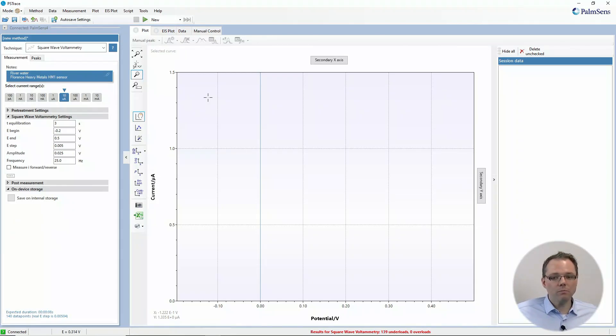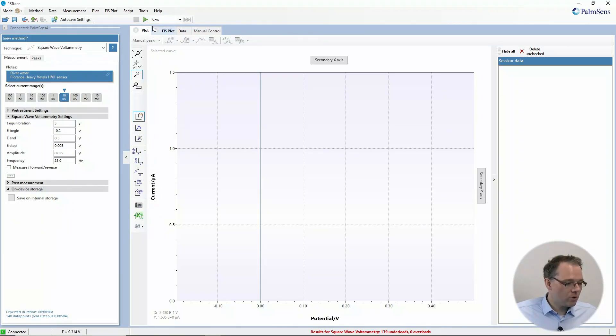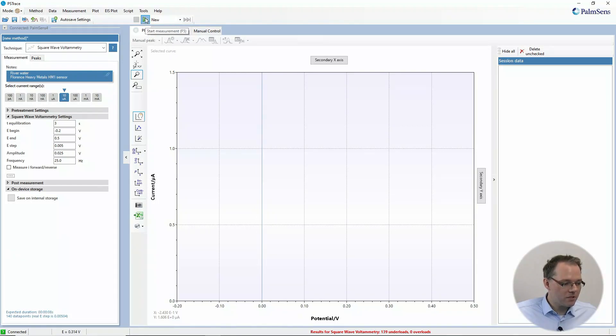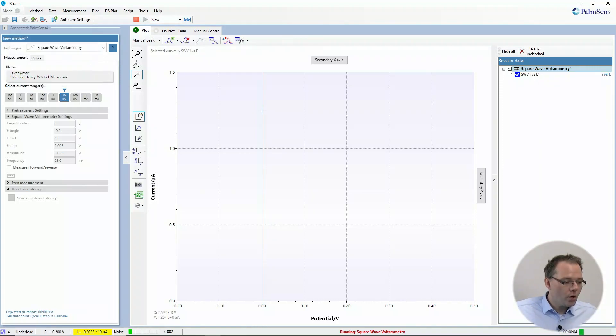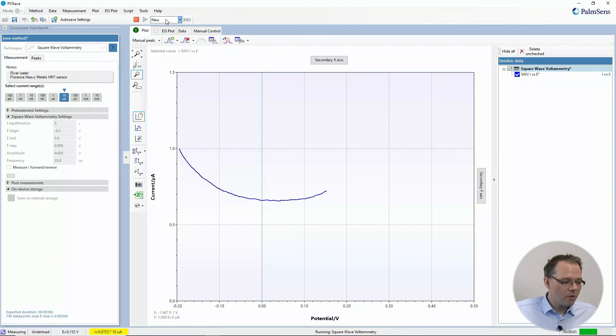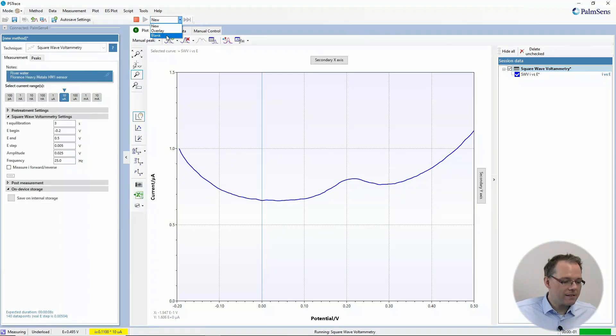You have multiple options, but I will choose to just start a measurement. You could, if you want, select before the measurement to say that this is going to be your blank.